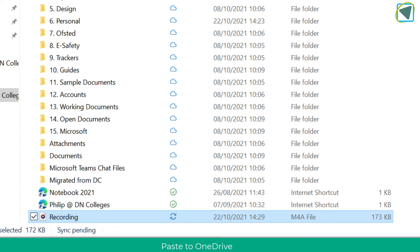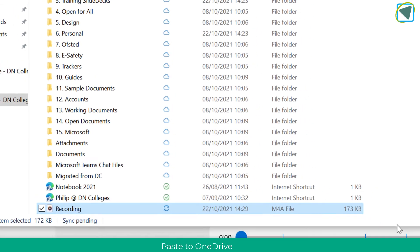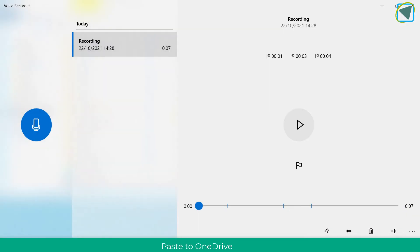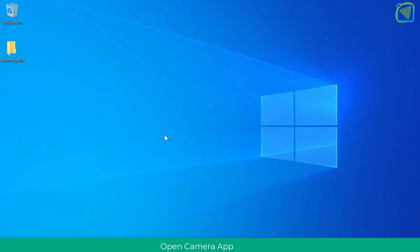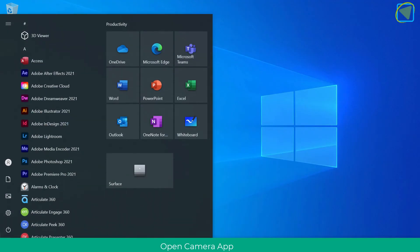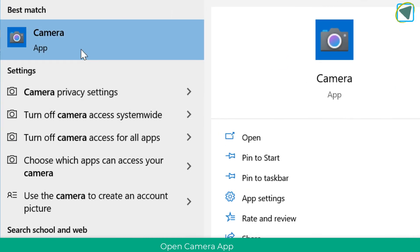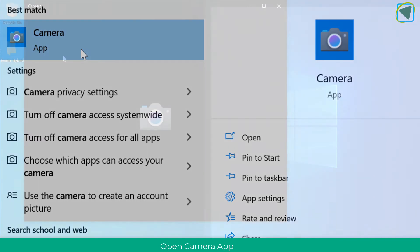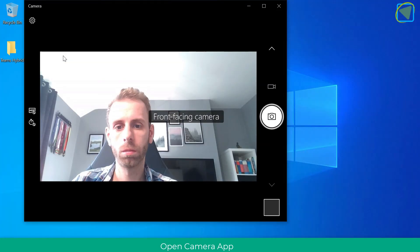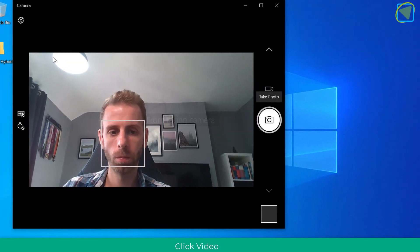So that's how you do audio recordings in Windows. Another thing you can do is video recording. To do this, we need to open up the Camera app — search for camera, open it up, and it looks very similar to the Voice Recorder.